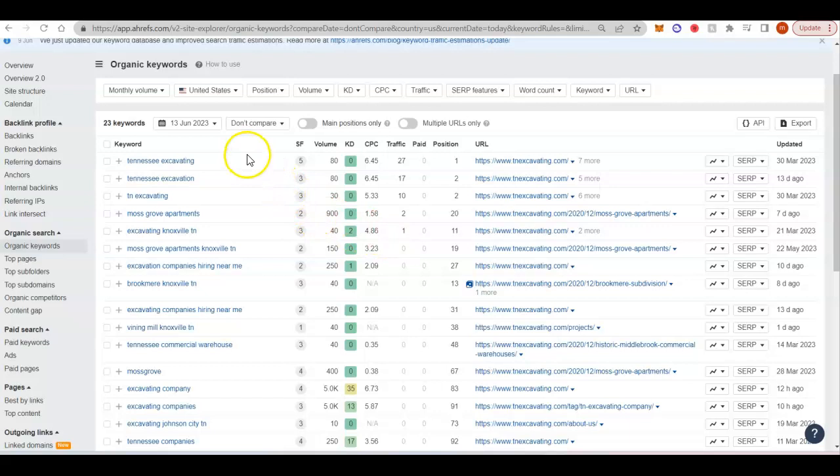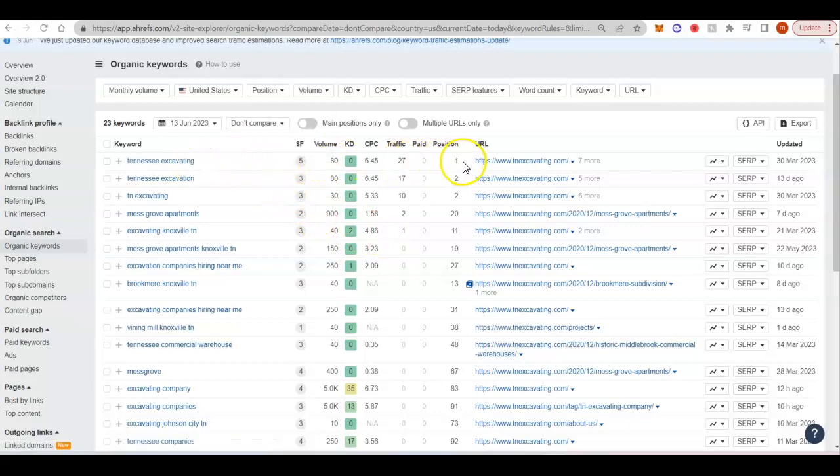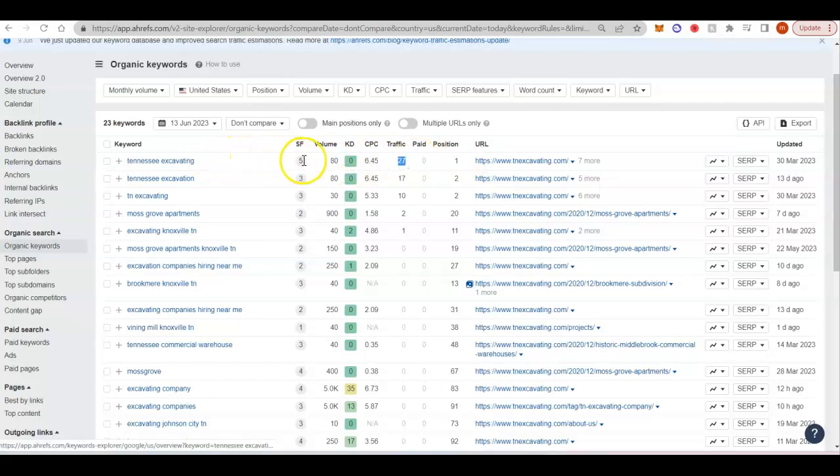So Tennessee Excavating, you can see they're in the first position. There's 80 searches a month and they get an average of 27 clicks a month off that one keyword. Now, I know that that's a statewide keyword, but it's always good to have the jobs coming in because you can always turn down the ones that are too far or take the ones that are close enough for you to work.